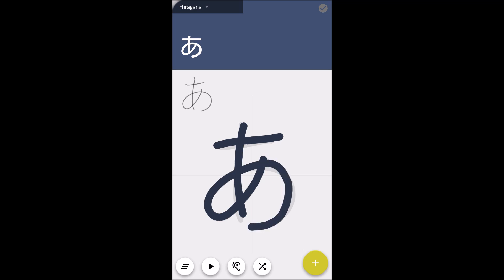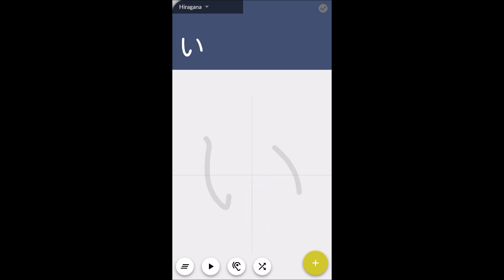The next button after that is a listen button. You can listen to hear how the character is supposed to be pronounced — like this is 'ah.' The next button after that is a random button. It'll show you a random character, like this is 'e'.